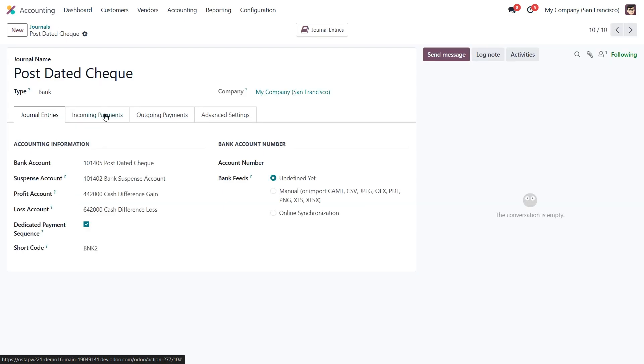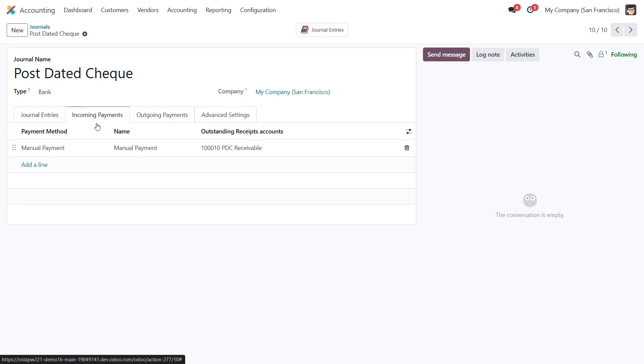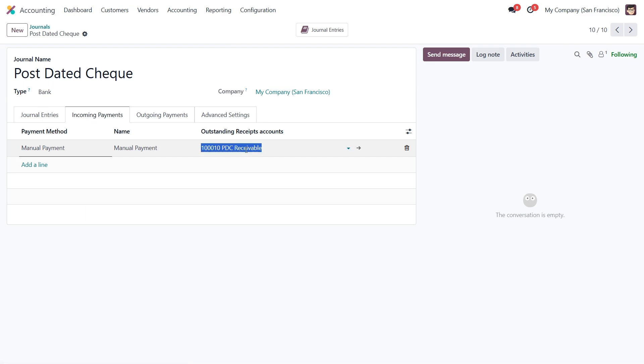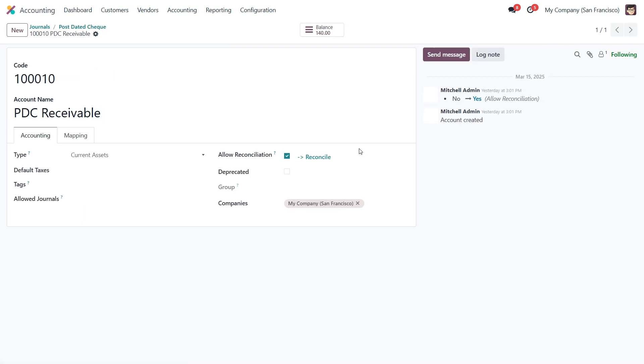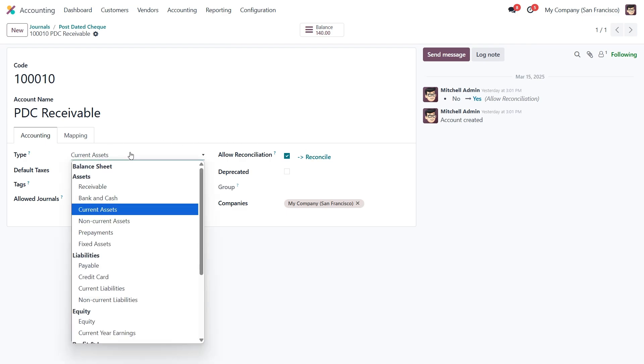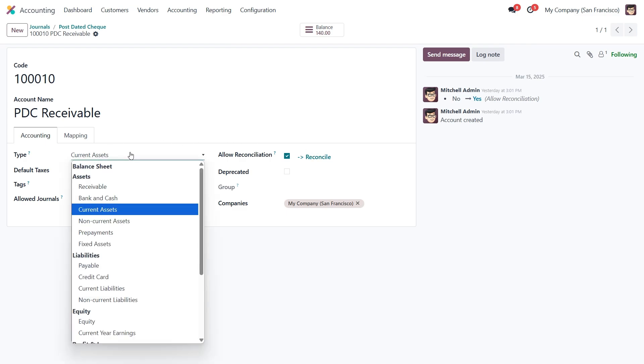On the incoming payment tab, we need to select the payment method as manual and specify the outstanding receipts account. If we open the account's internal link, we can see that its type is set as a current asset.